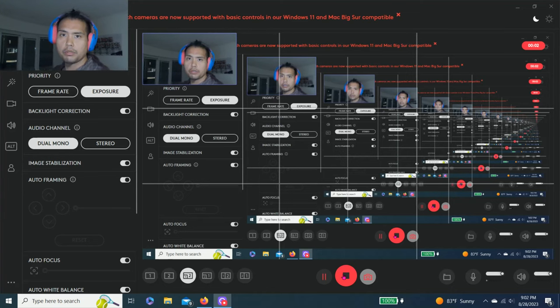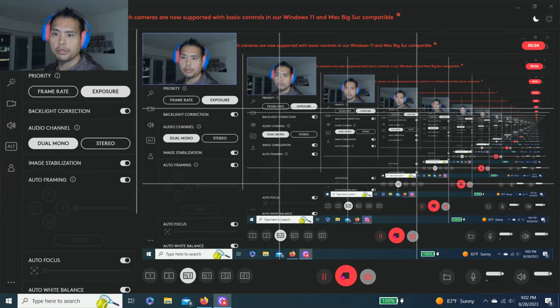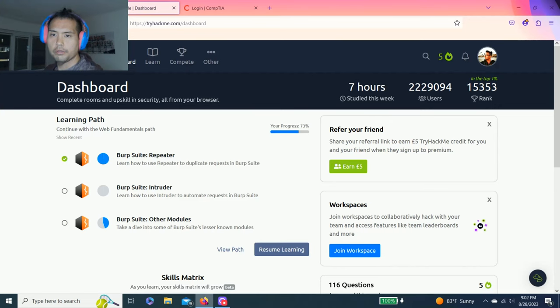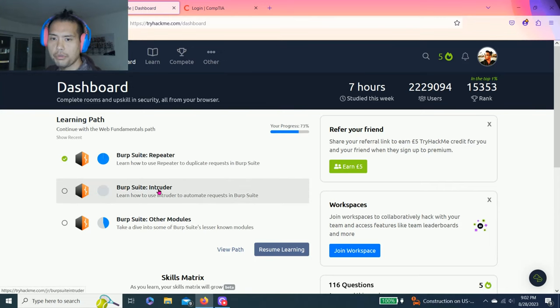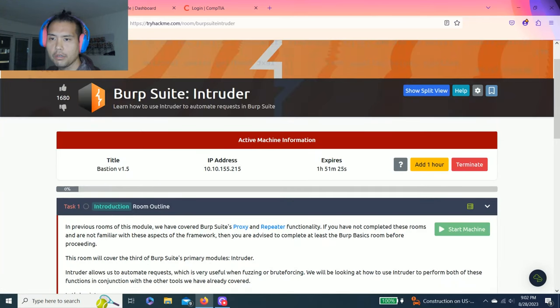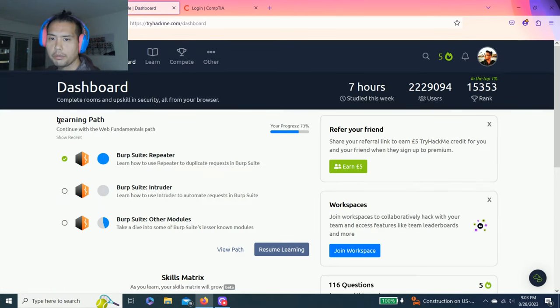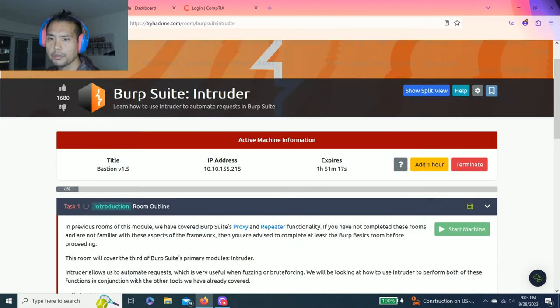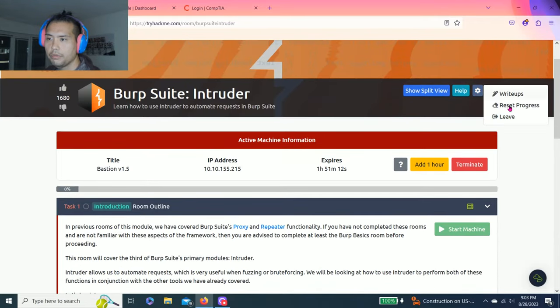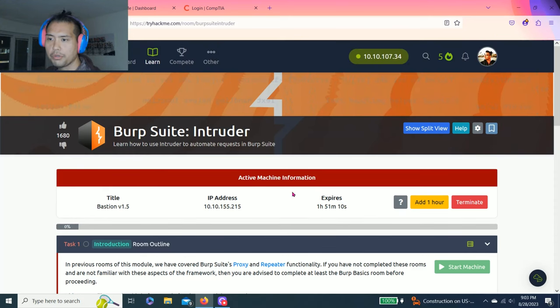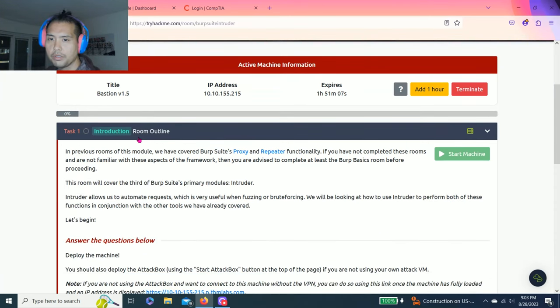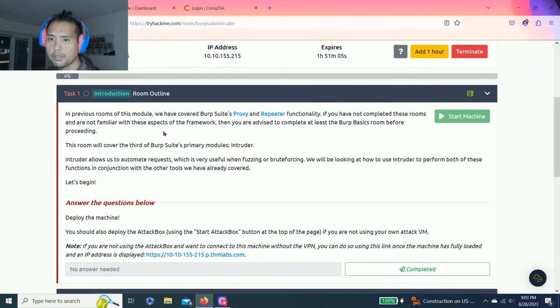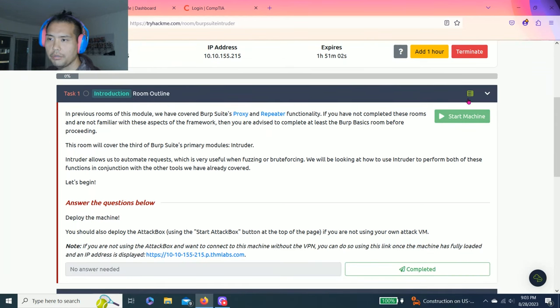Hey guys, welcome back to another episode of TryHackMe. Today we are doing Burp Suite Intruder - learn how to use Intruder to automate requests in Burp Suite. I hope you guys liked the last video on the Repeater. We're still on the Web Fundamentals learning path. Let's get right into it. I've already reset Burp Suite Intruder and Task 1 is just introduction that talks about the Intruder tab. We've started the machine.